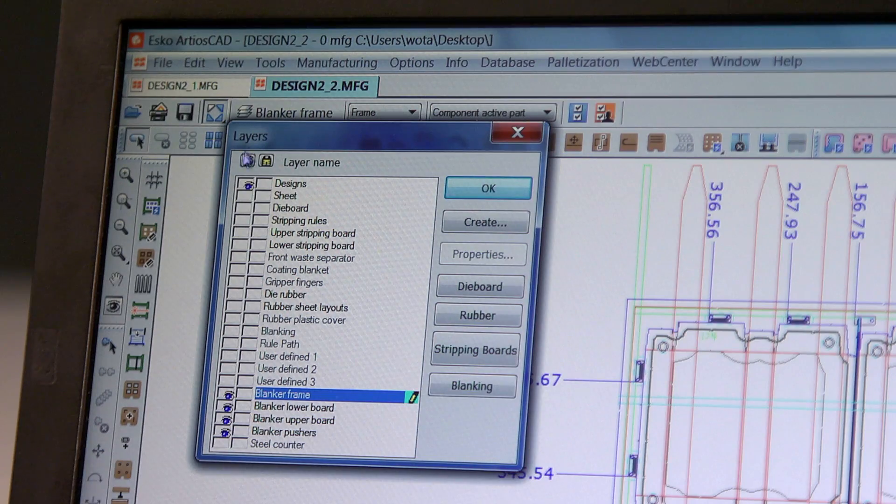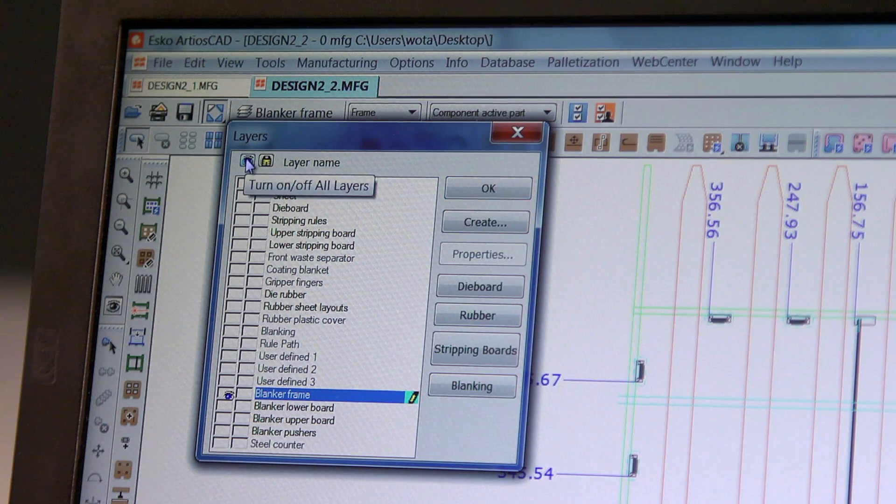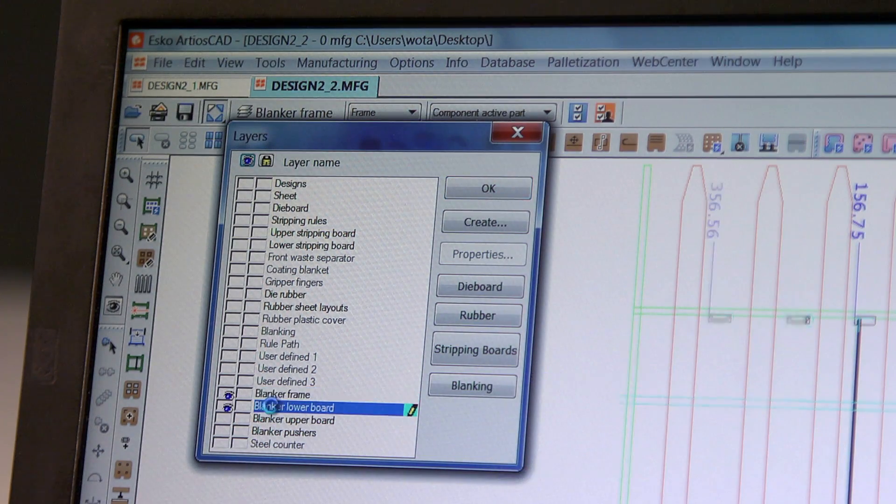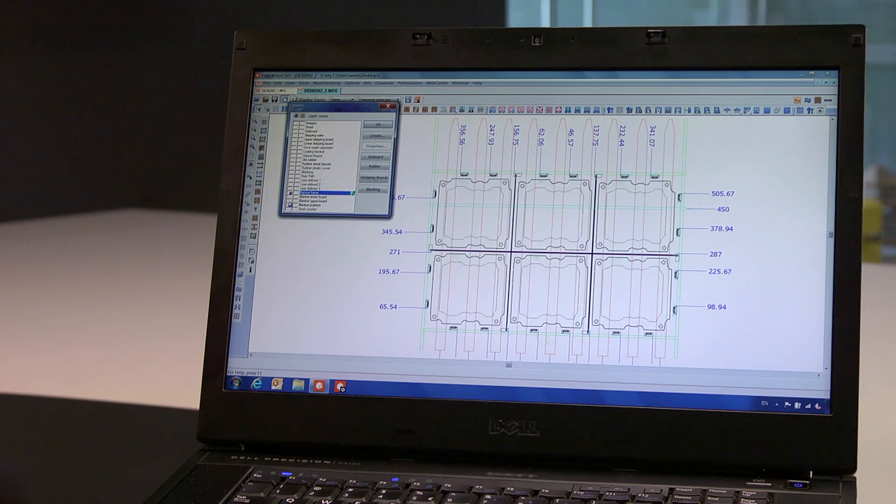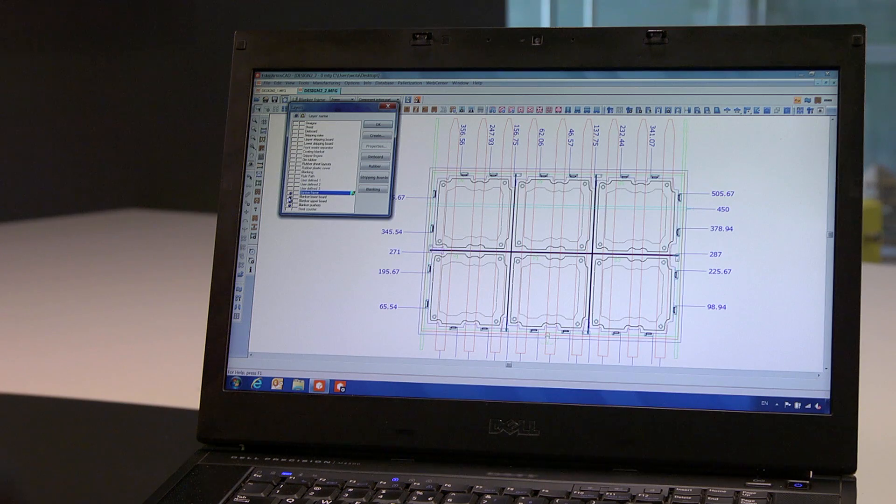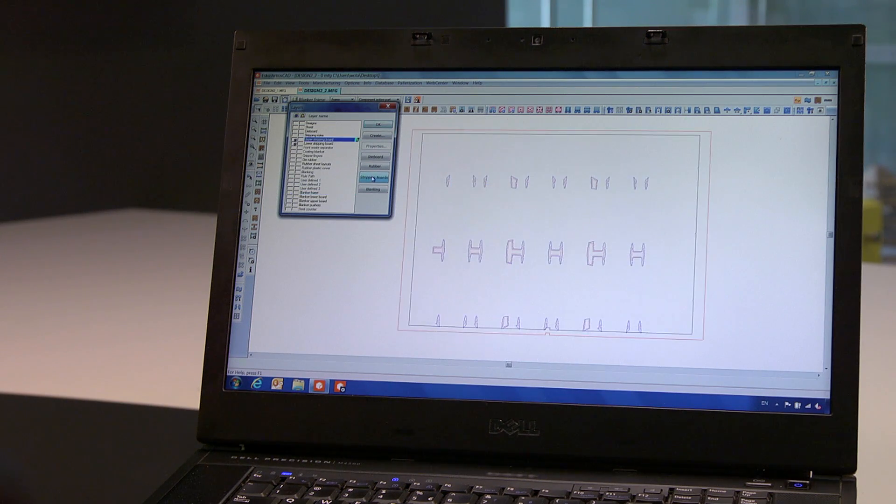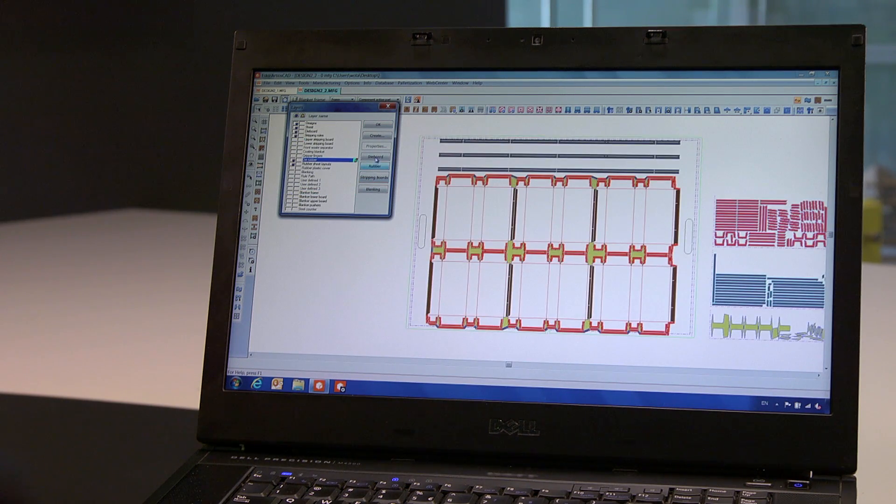You can easily toggle between the view of blanking tools, stripping boards, and the die board.